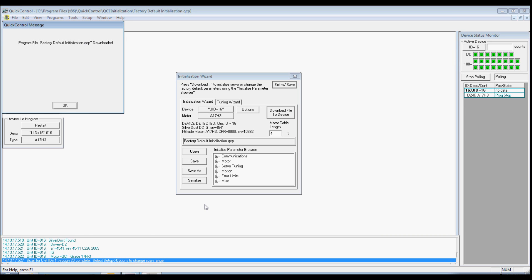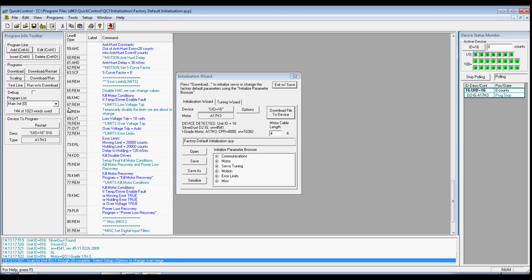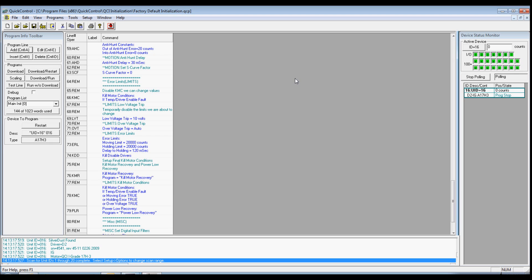A message will appear when the download is complete. Press OK to acknowledge that message. We can now exit the initialization wizard and initialization is complete.